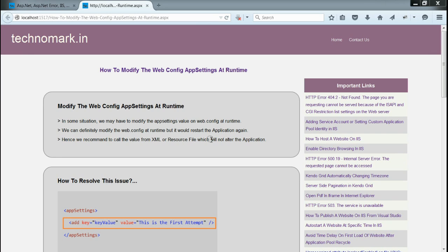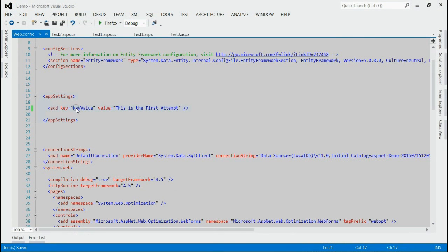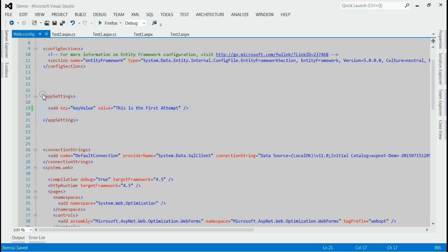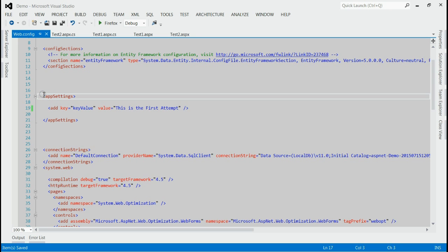Today, we are going to discuss how to modify the app settings values on web.config at runtime. Let's start with an example. As you can see, sometimes we may have to modify the app settings values on web.config at runtime.